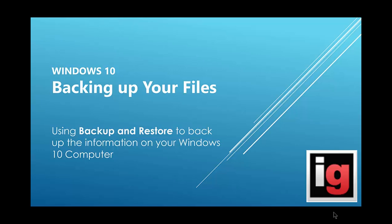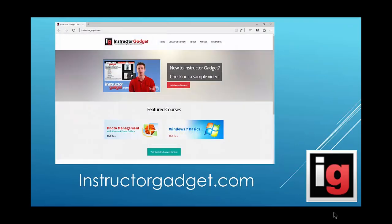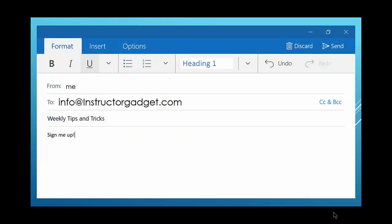For additional information, you can visit us at instructorgadget.com or email us at info@instructorgadget.com to sign up for our weekly tips and tricks email.